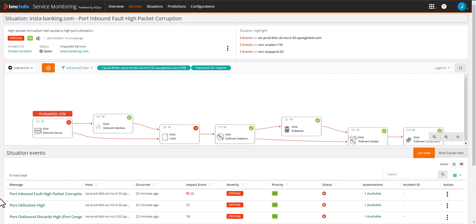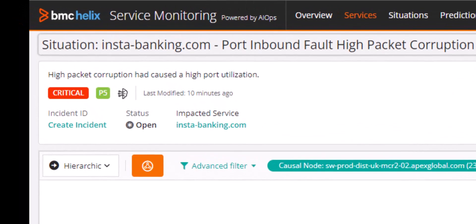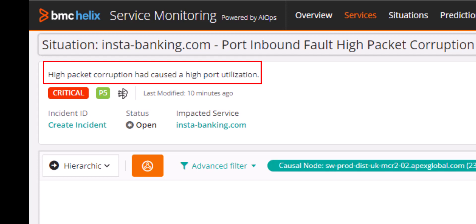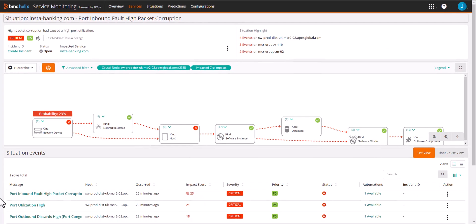Opening the situation, we can see that Helix GPT has summarized the events to the root cause that is easy to understand. In this case, the summary is high packet corruption had caused a high port utilization.